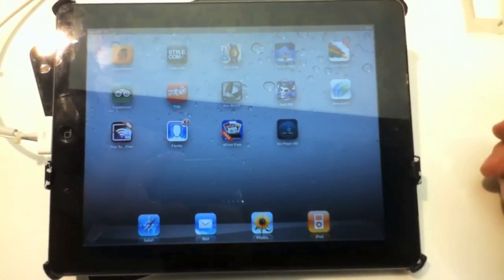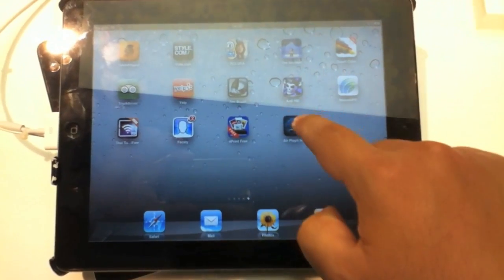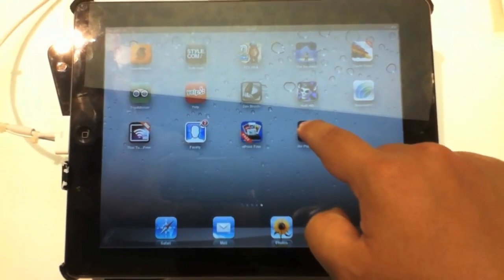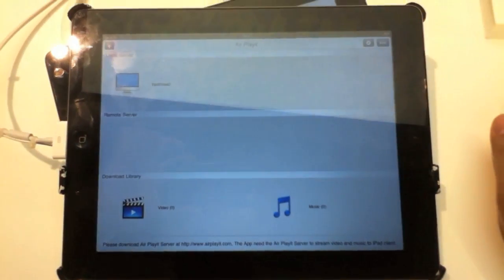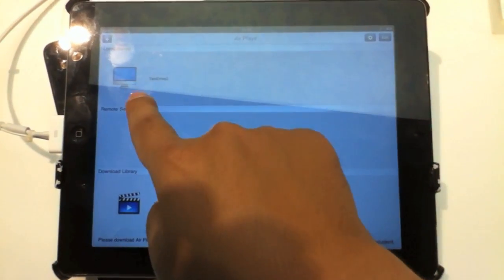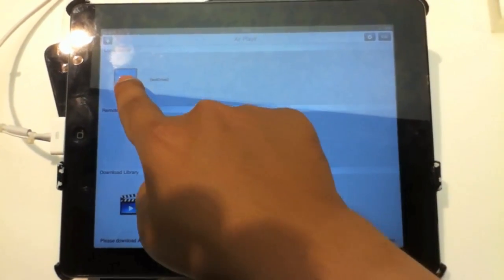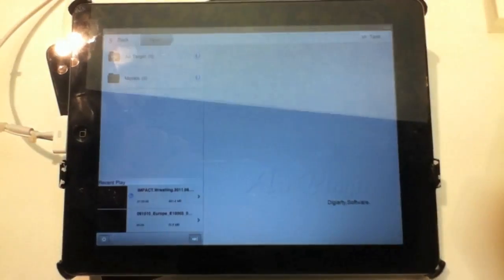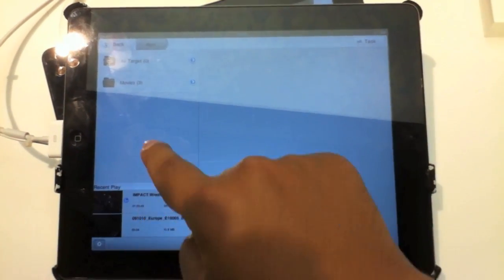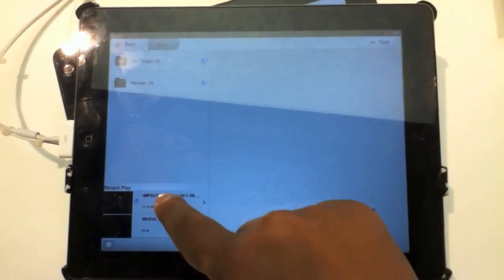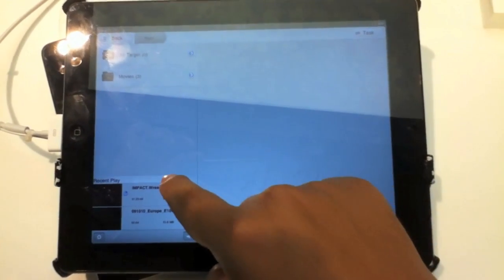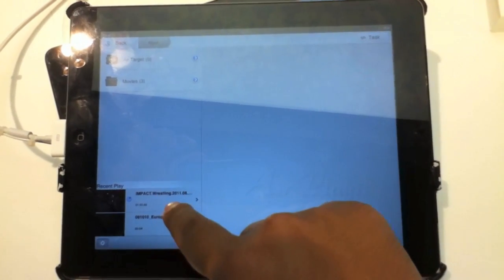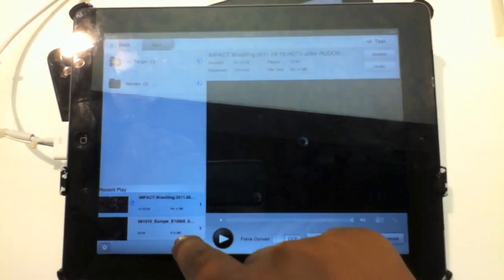You go to the app store and download this application called AirPlay It. Then it appears your registered hardware, which is your computer name. You tap on it, and these are the list of your videos and movies. I want to watch the wrestling video that I stored on my Mac.